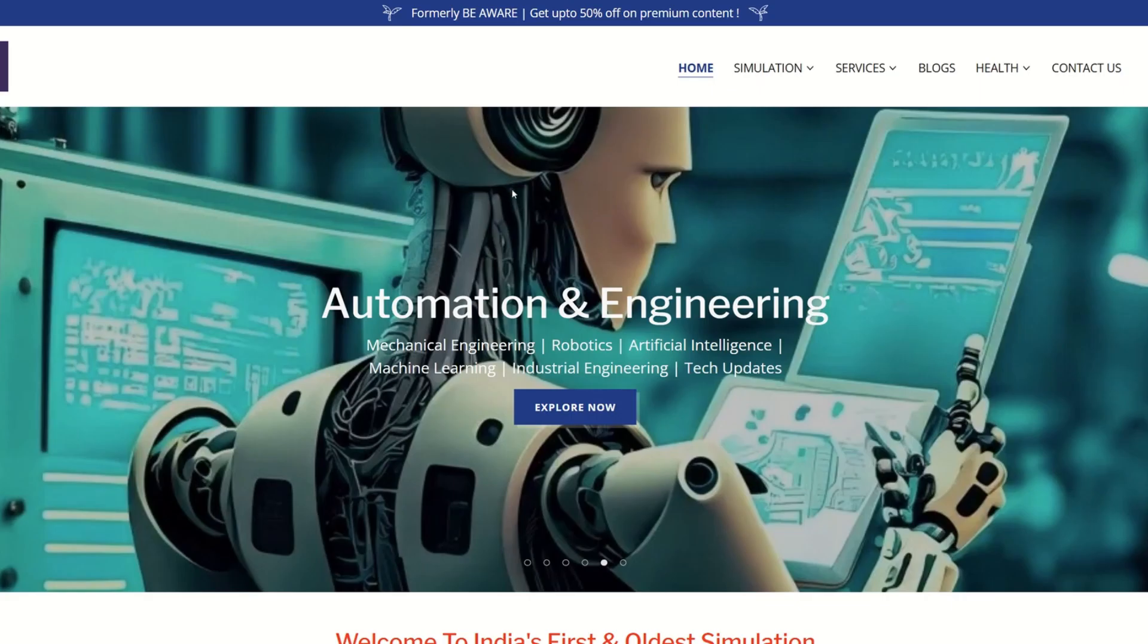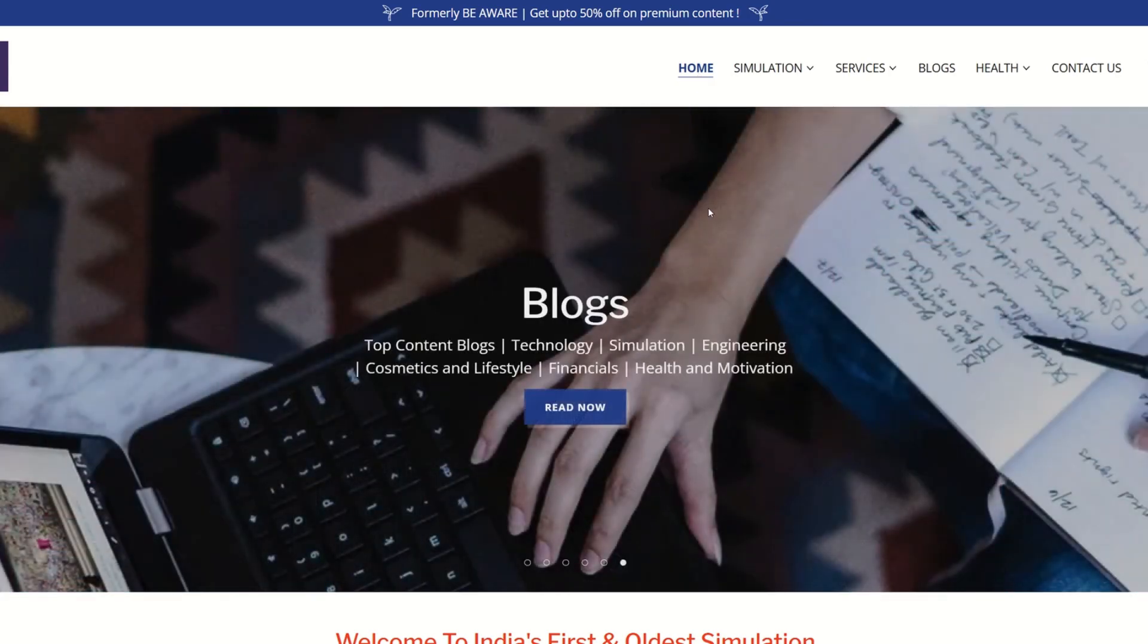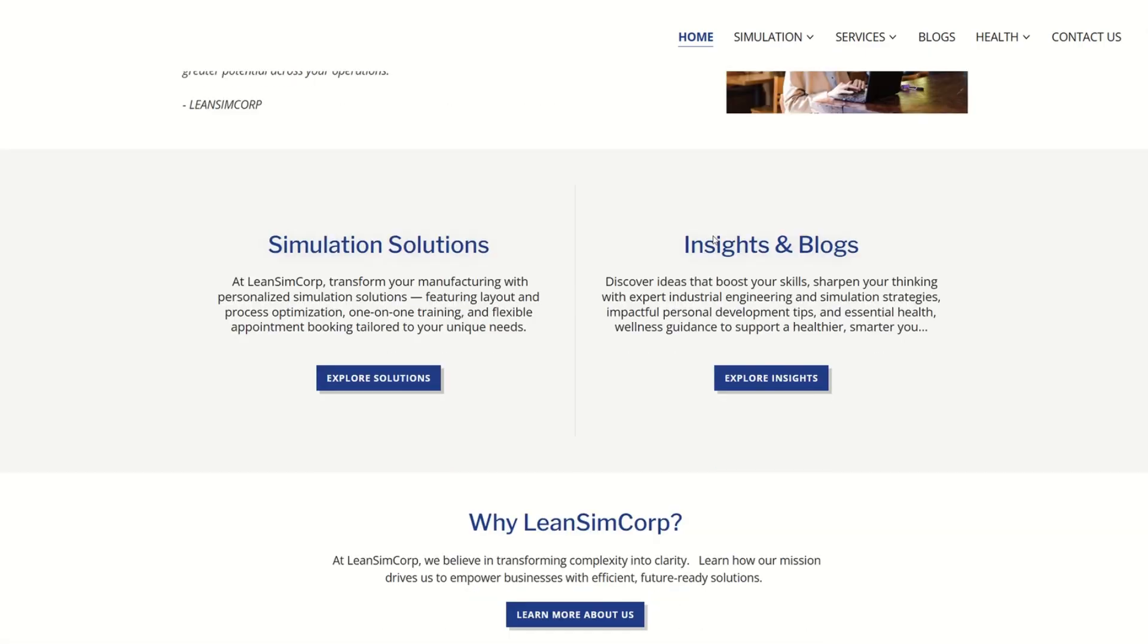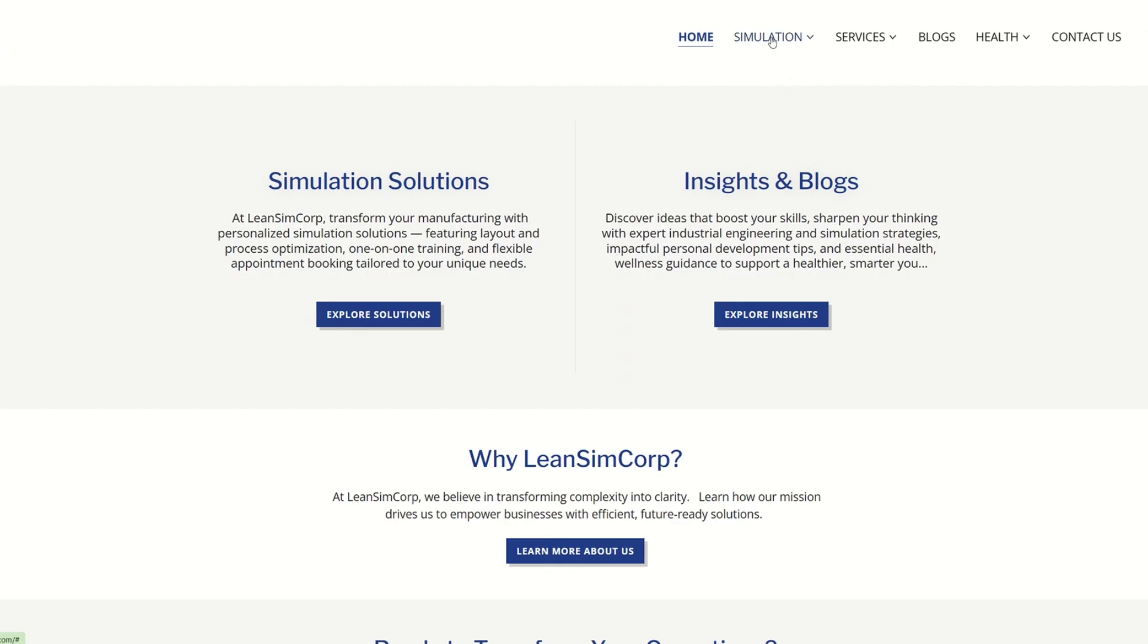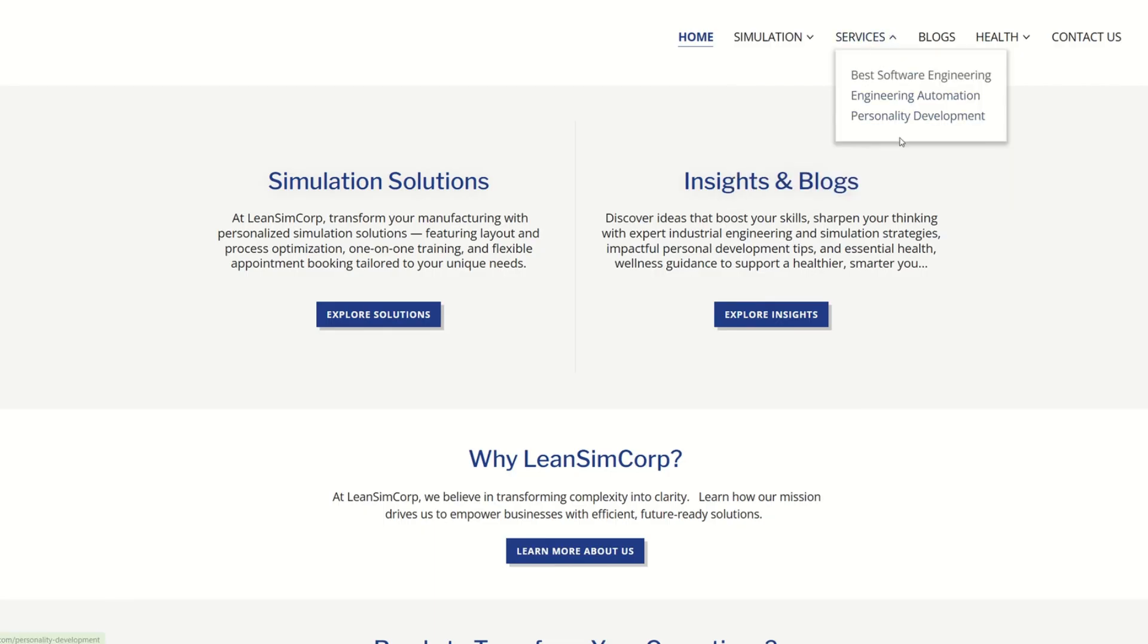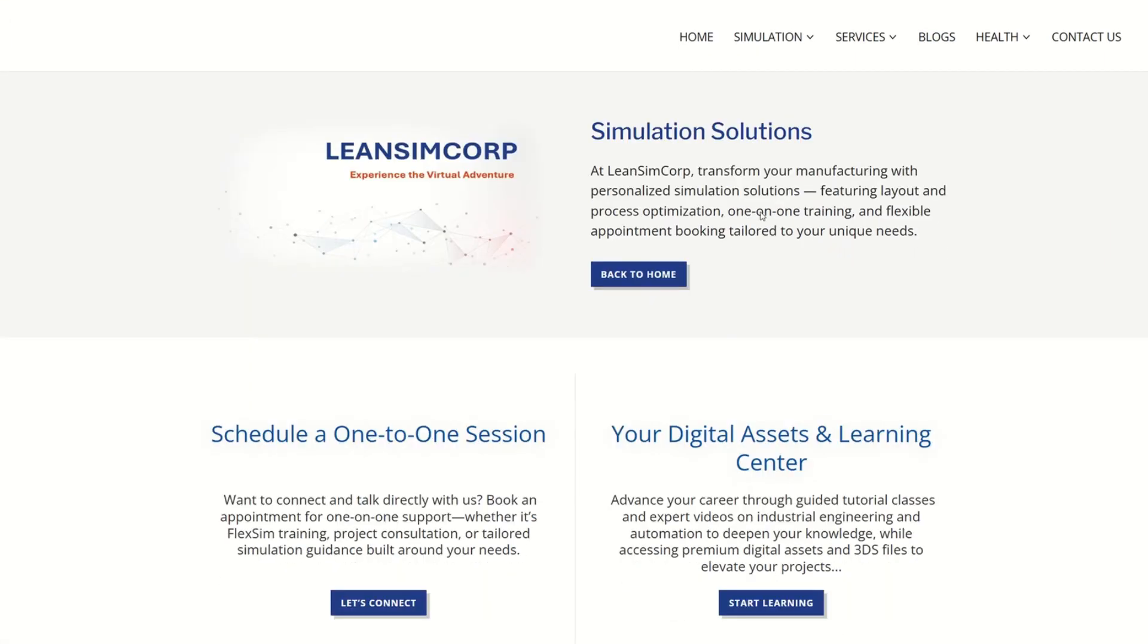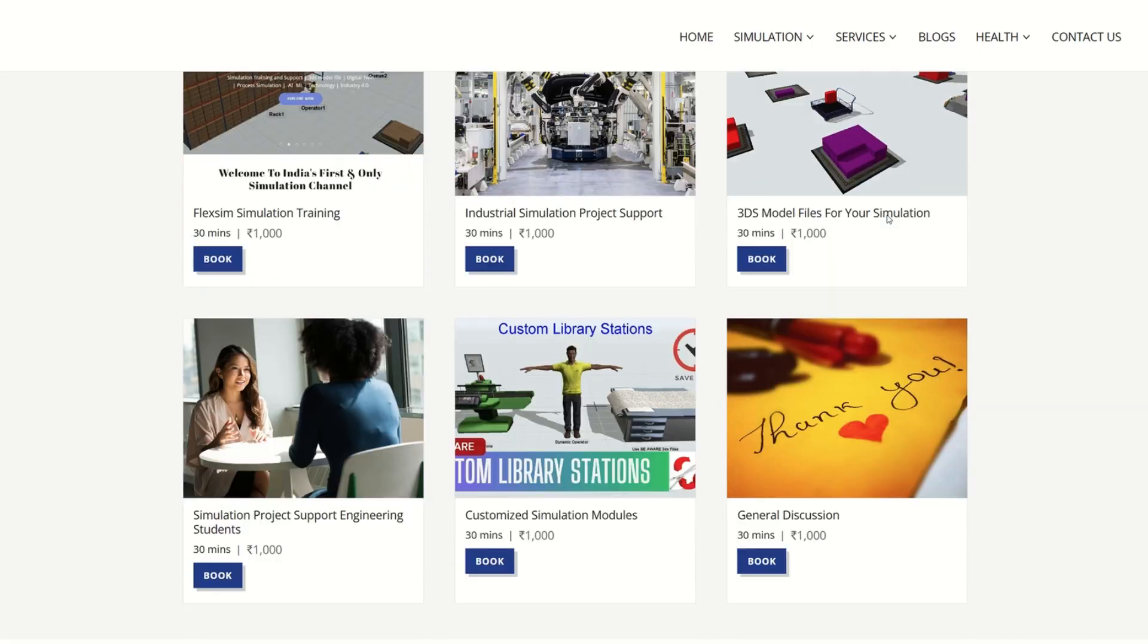For premium content, do not forget to visit our website leansimcorp.com where you will be getting all these premium contents available. Talking about what things you're going to get in, you're going to get simulation solutions. You're going to get premium training classes for simulation stuff. You will be getting 3DS model file support. You can buy modules. You get access to simulation case studies. You can visit our services. You can visit the blogs which you're going to get. You can schedule one-on-one session with us for training and details. You can access our digital assets like learning center.